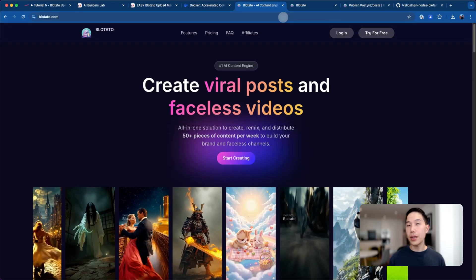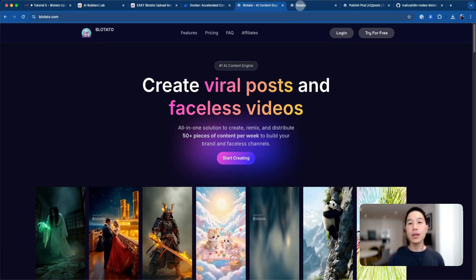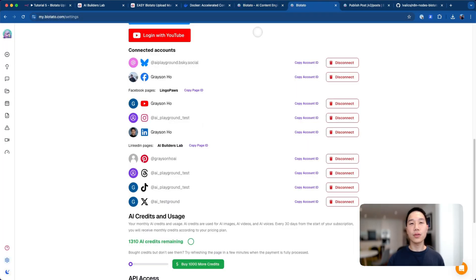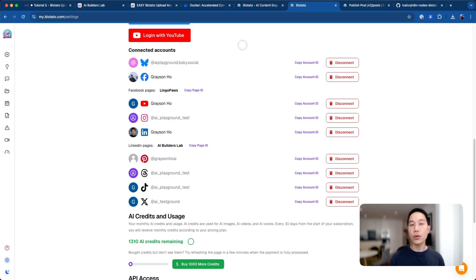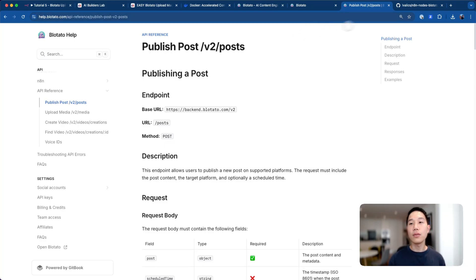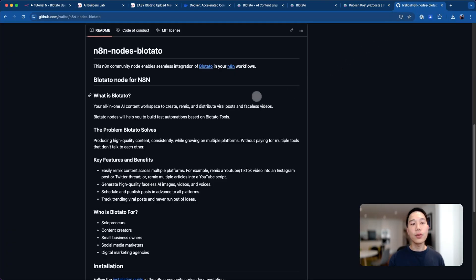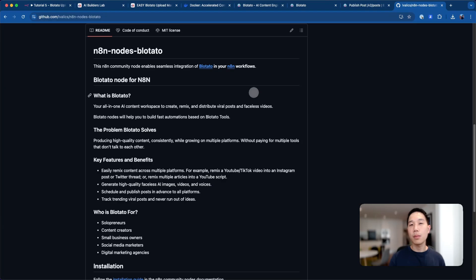The tool that I'll be using today is called Blotato. If you haven't heard of Blotato, it's basically like a social media accounts aggregator. Currently, it supports connecting to nine popular social media channels. More importantly, it exposes an API interface so that we can publish posts in an automatic manner.